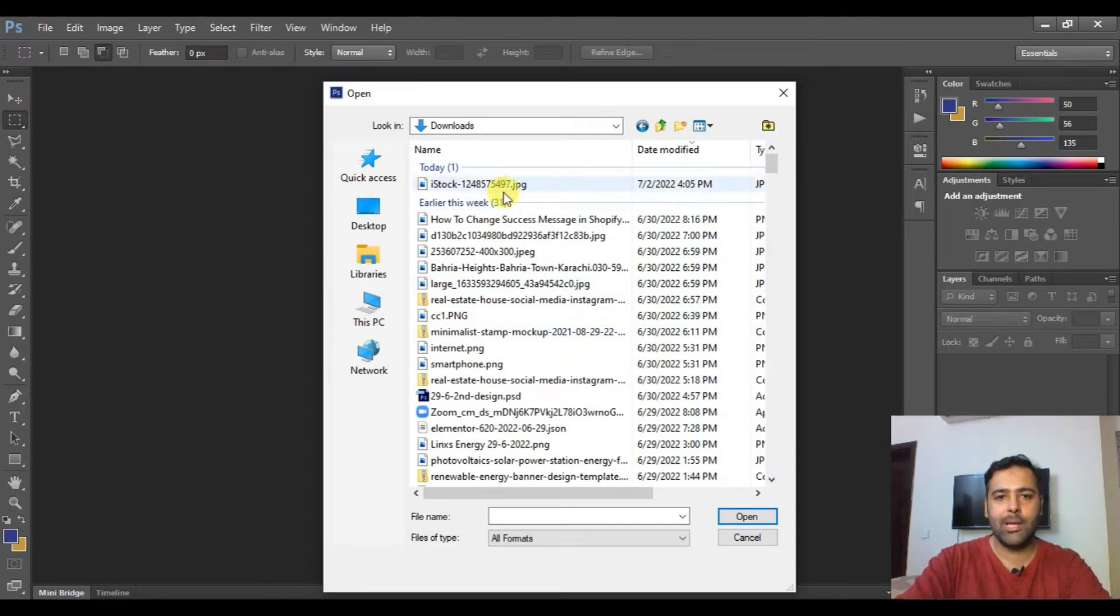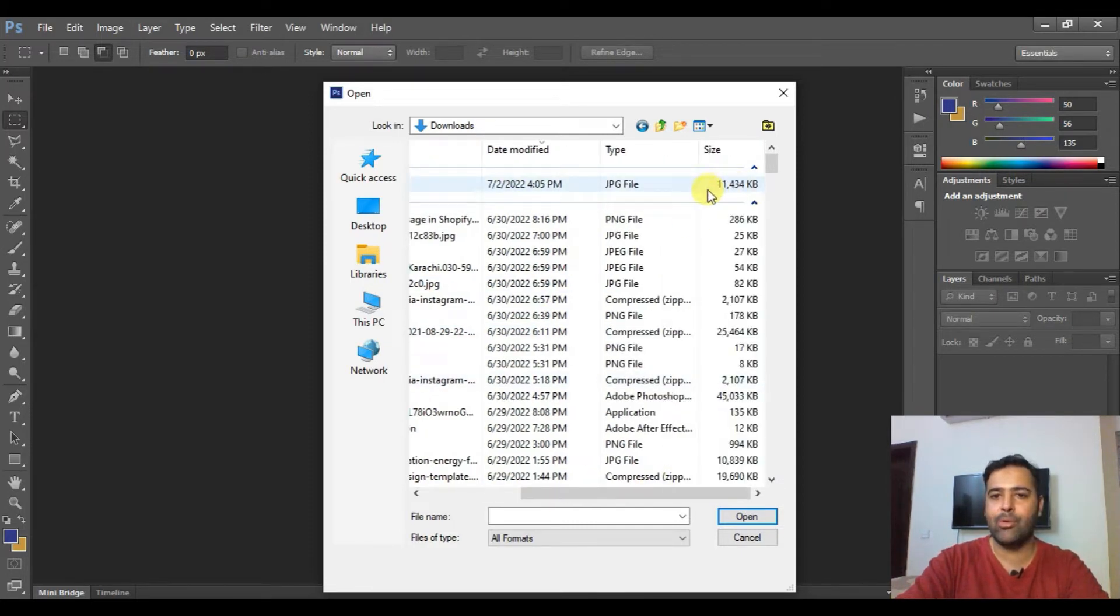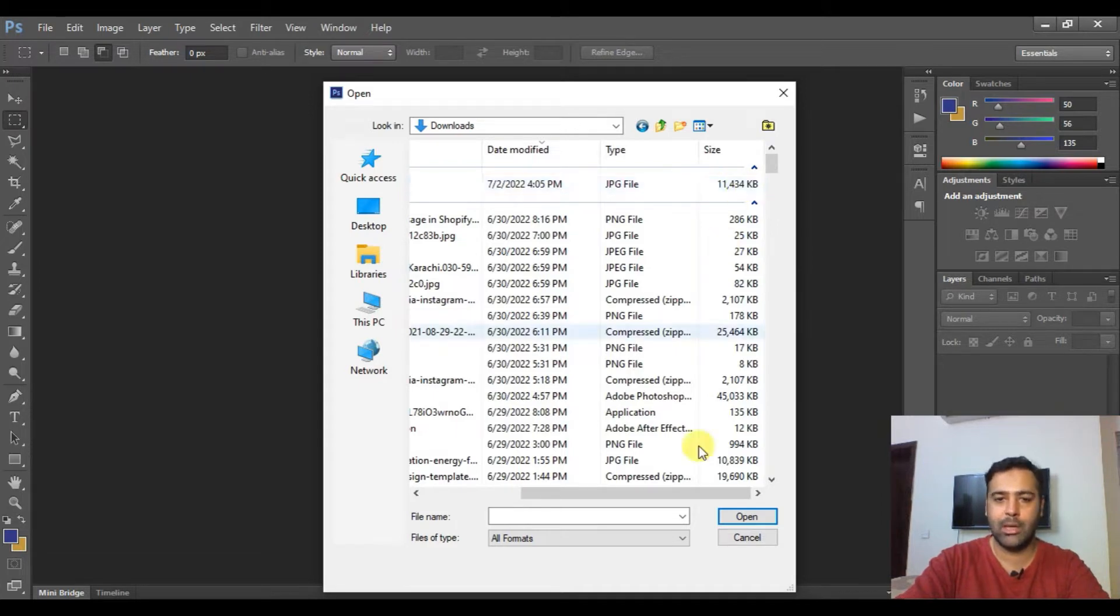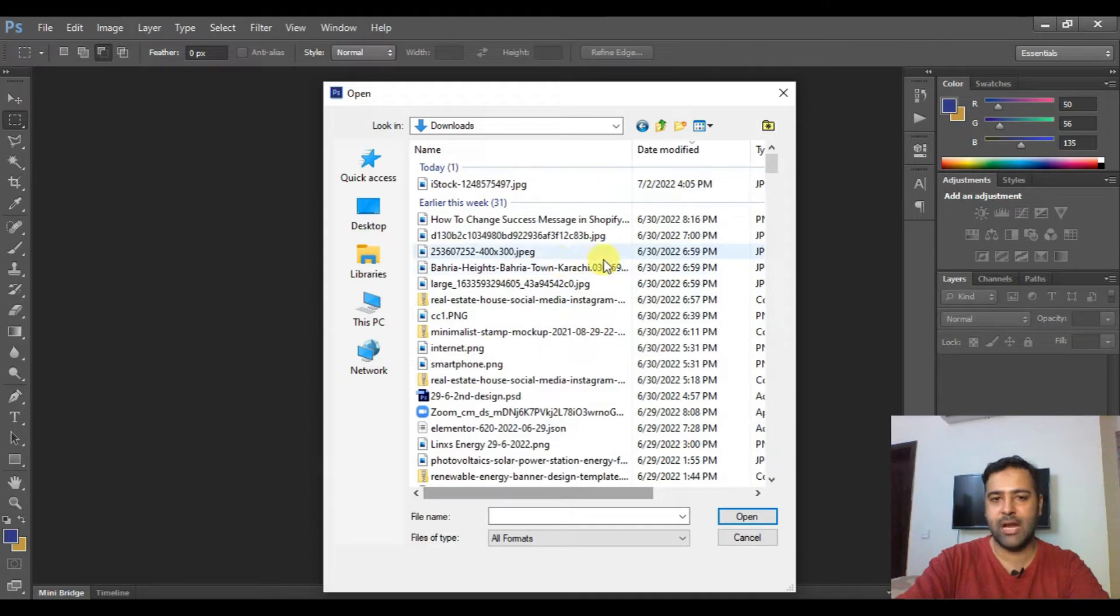Let's take a look at this picture. The picture size is around 11 MB, which is like 11,000 KB. Let's see how we can reduce the size of this image. Open that image in Photoshop.